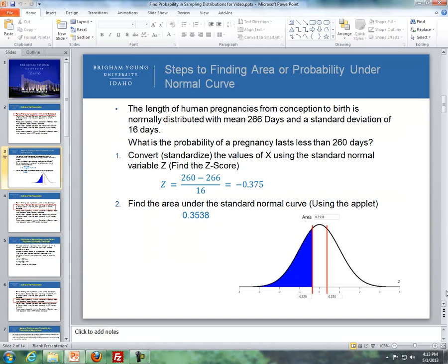Going back to Lesson 5 — if we had this problem: the length of a human pregnancy from conception to birth is normally distributed with a mean of 266 days and a standard deviation of 16 days. What is the probability of a pregnancy that lasts less than 260 days? The first step is to convert the value of 260 into a Z-score. We take 260 minus the mean of 266, divided by the standard deviation of 16. Solving that gives a Z-score of negative 0.375.